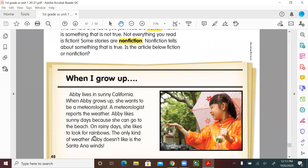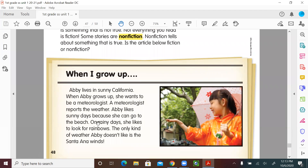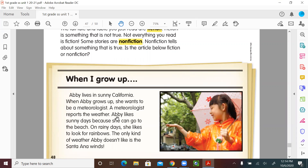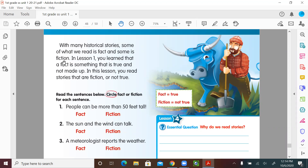On rainy days she likes to look for rainbows. The only kind of weather Abby doesn't like is the Santa Ana winds. From this small article, do you think it's fiction or non-fiction — true or not true? Very good — it's non-fiction! All the information is real. They give us information about the weather in California, which is true, and a child living in sunny California who wants to be a meteorologist. This is non-fiction.